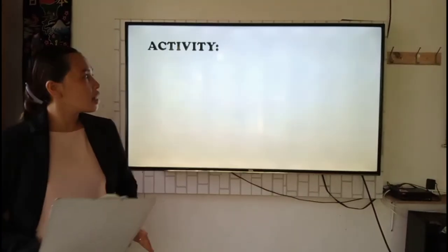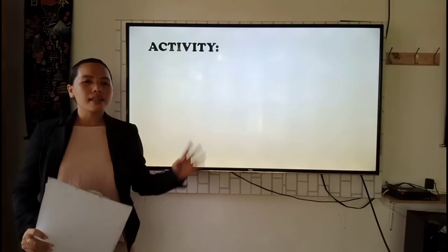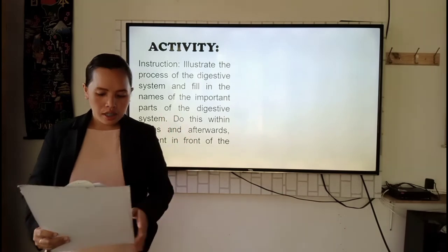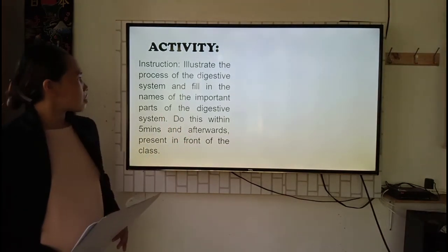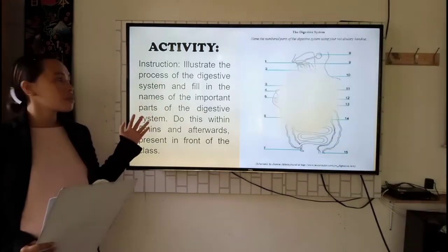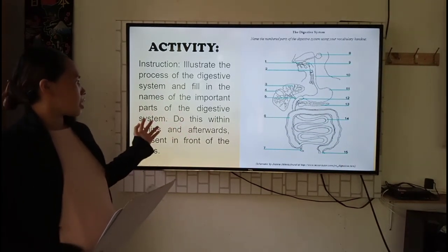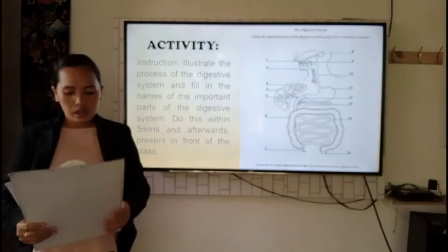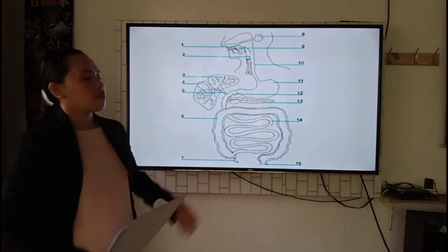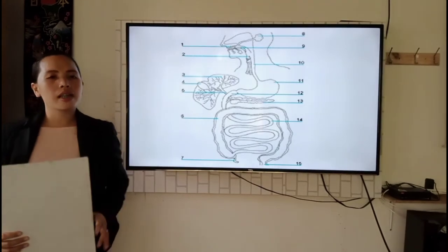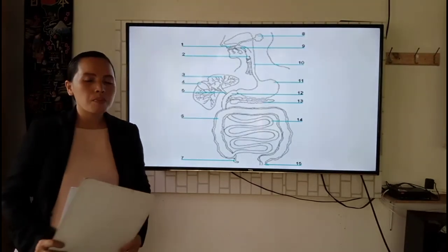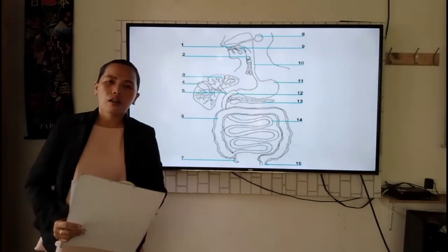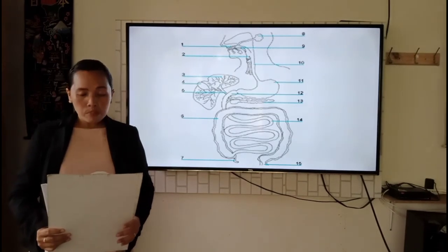Now, to fully understand our topic, let's have an activity. I want you to group yourselves into four with five members each. Illustrate the process of the digestive system and fill in the names of the important parts of the digestive system. Do this within five minutes, and afterwards present your output to the class. Time's up. Let us start our presentation with group number one. All the groups have presented their output very well.